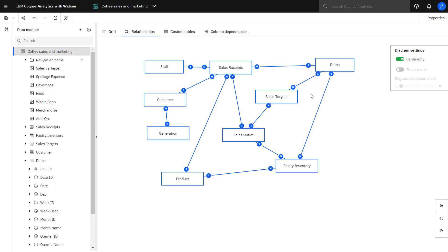One of the things I had to do was add a relationship between dates and sales targets, because what I want to use is the month in dates to roll up my sales receipts to compare against my sales targets.